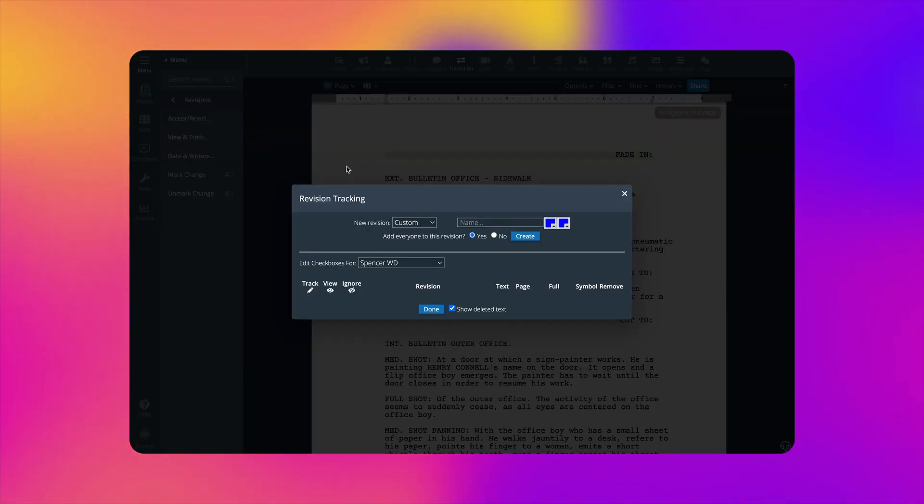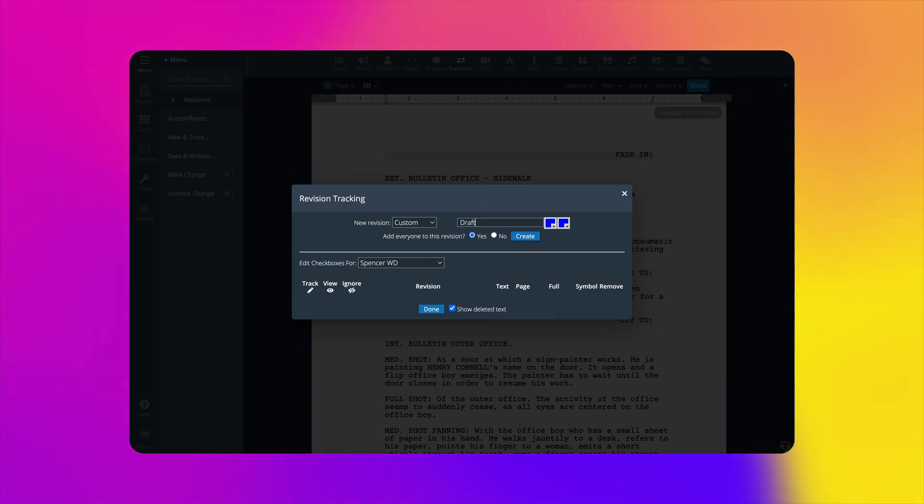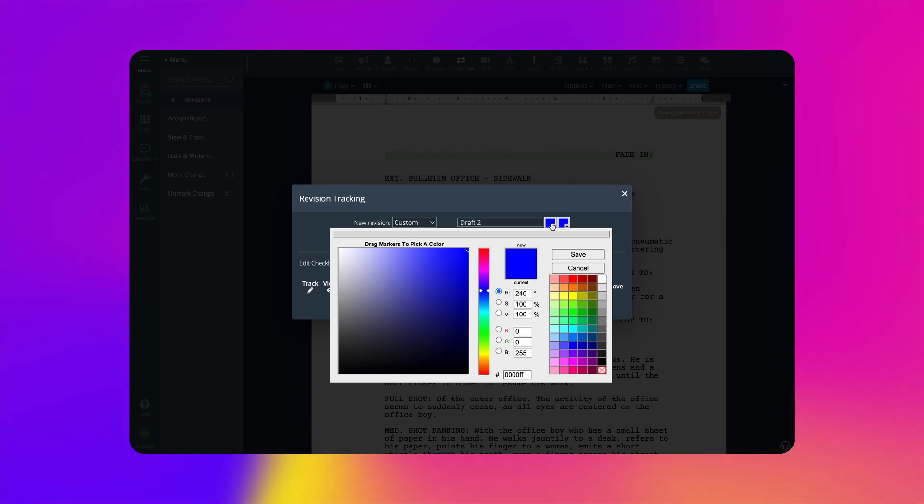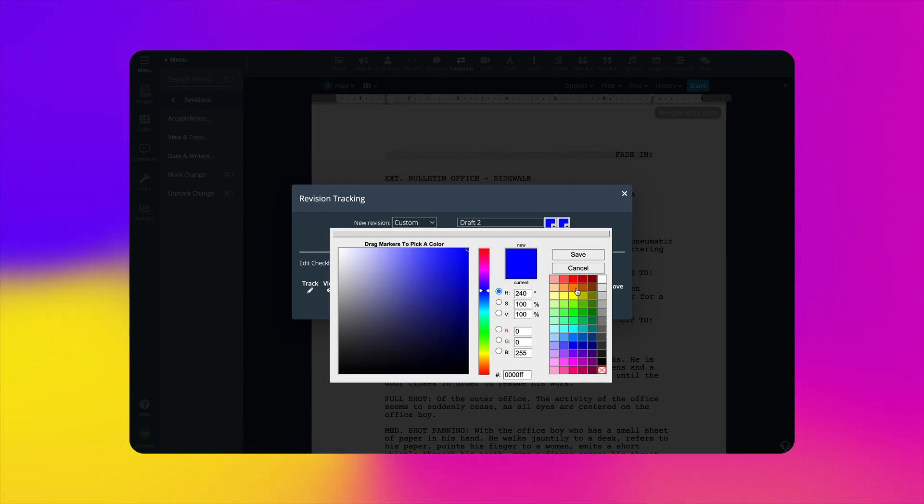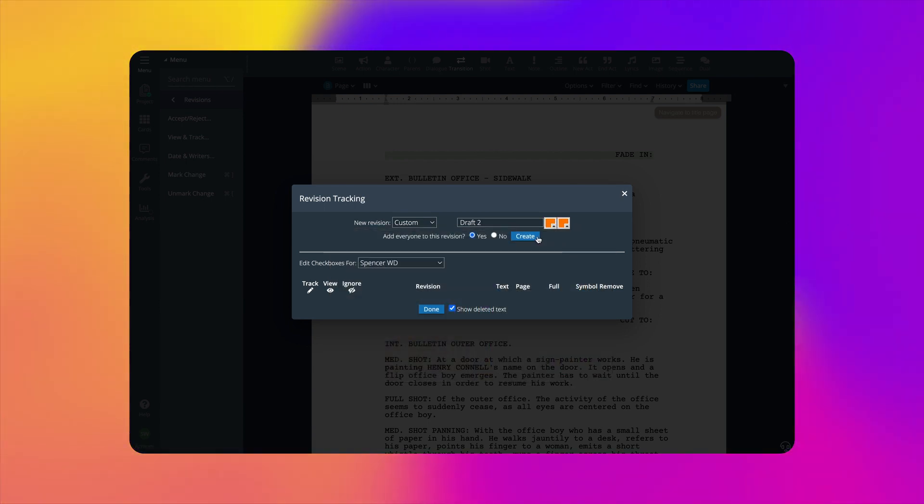Select Custom from the new revisions drop-down options, then give that new revision a name, assign a color to it, and click Create.